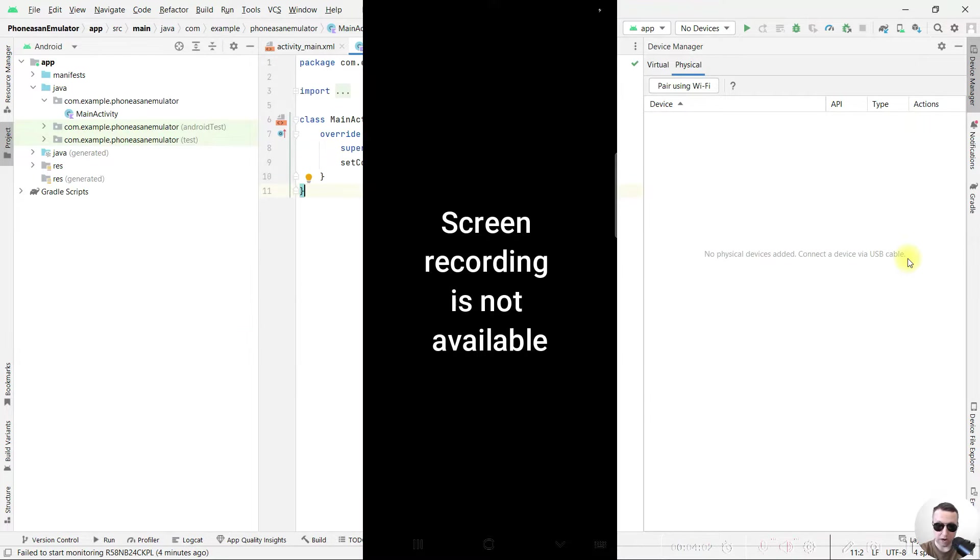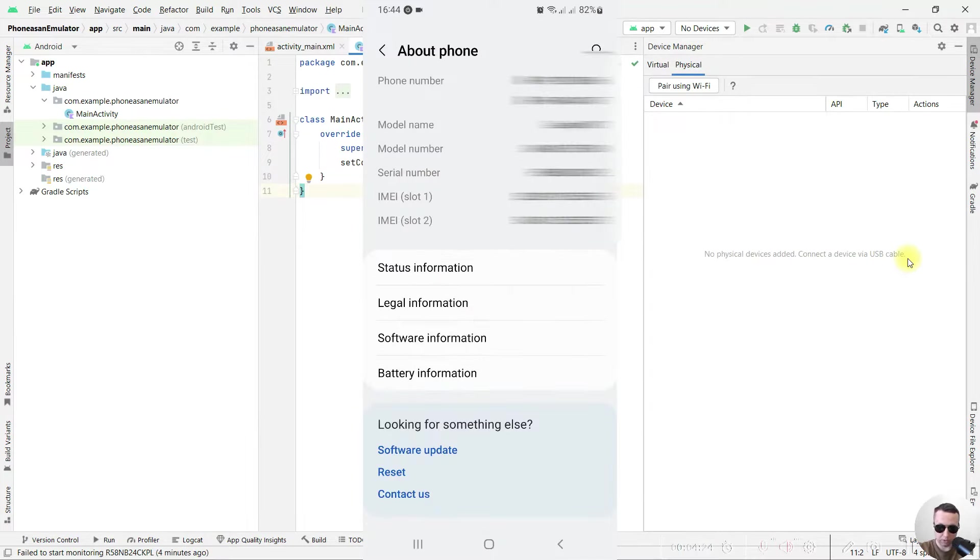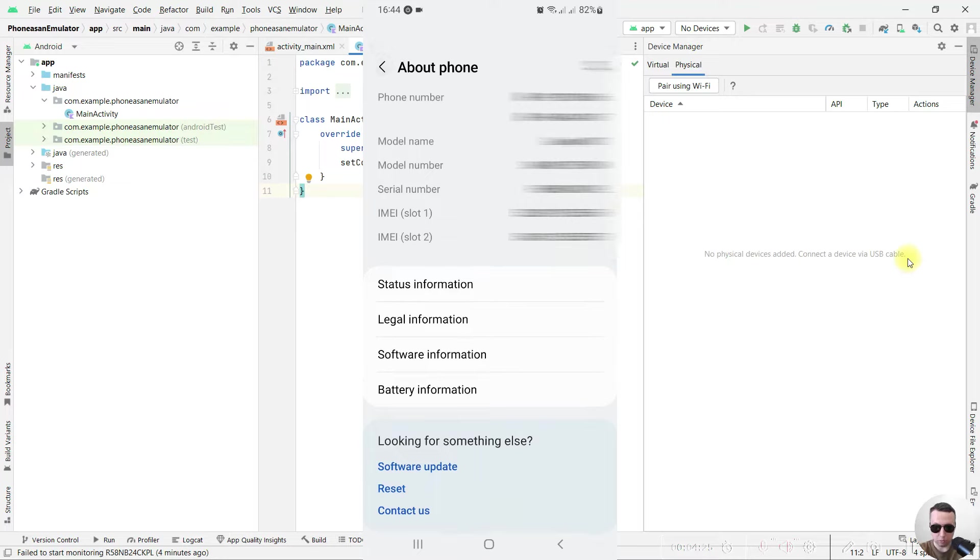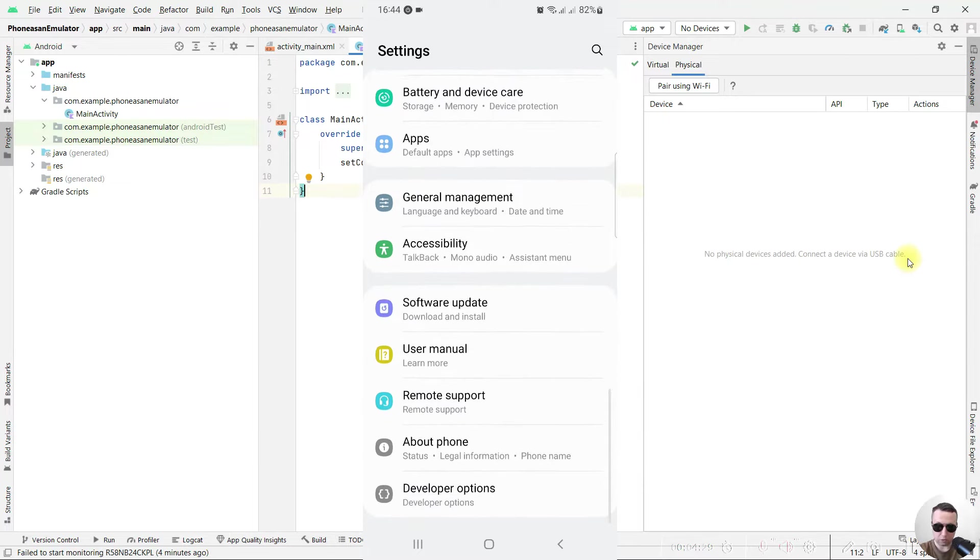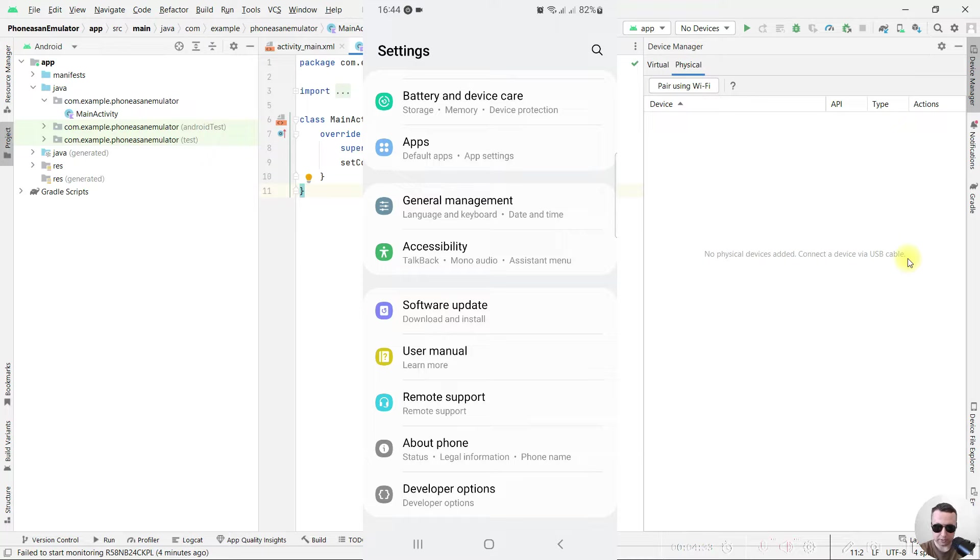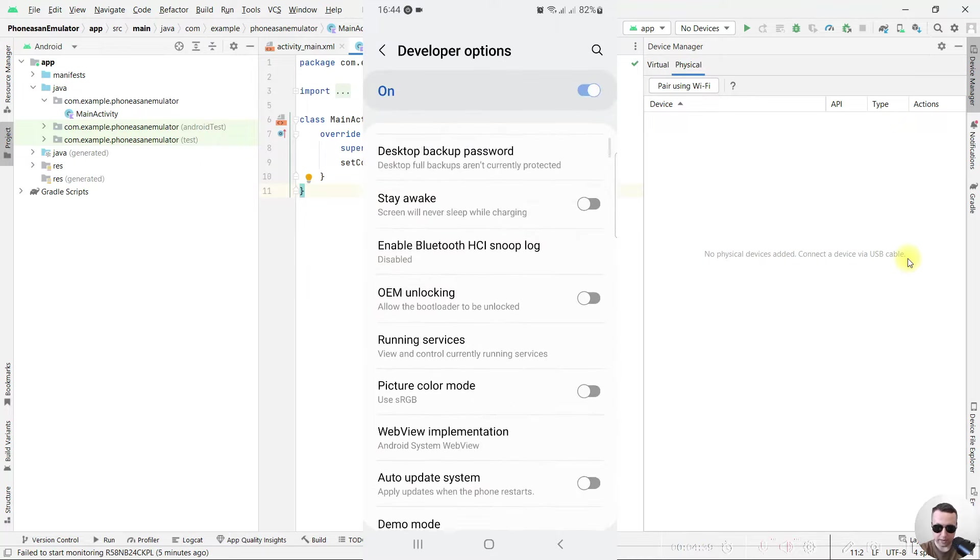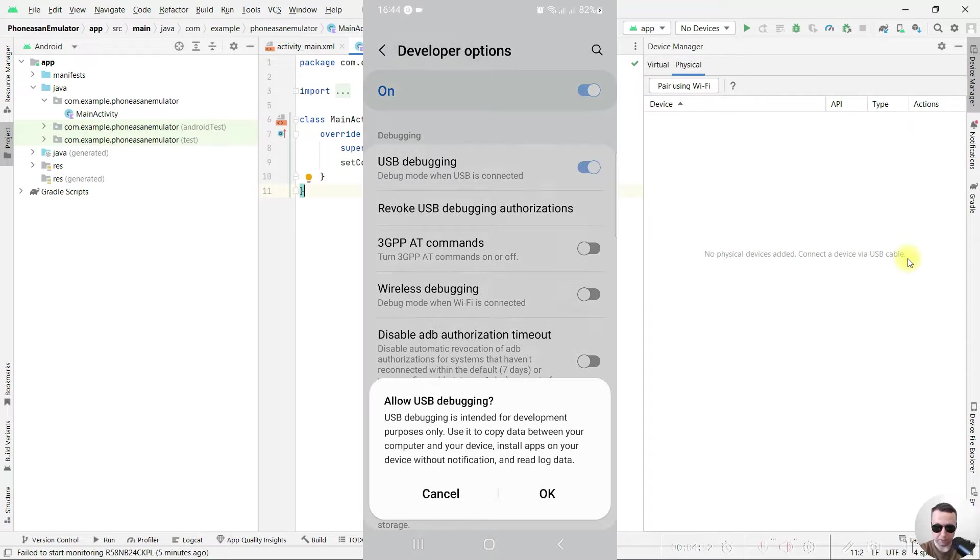After that enter your current PIN code, developer options have been enabled. Return, return once more, and under about phone we have developer options now. Select it, and next in debugging tab turn on USB debugging.